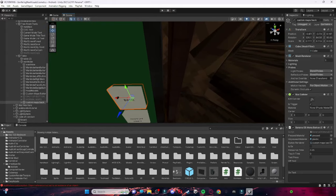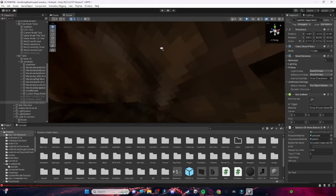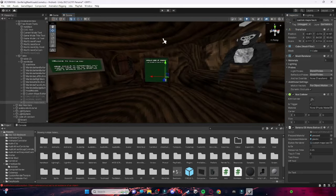So yeah, that's basically how you add custom maps to your Gorilla Tag copy. Also make sure this is off. Sorry that this took so long to get out, but that's all you have to do to add custom maps. See ya!